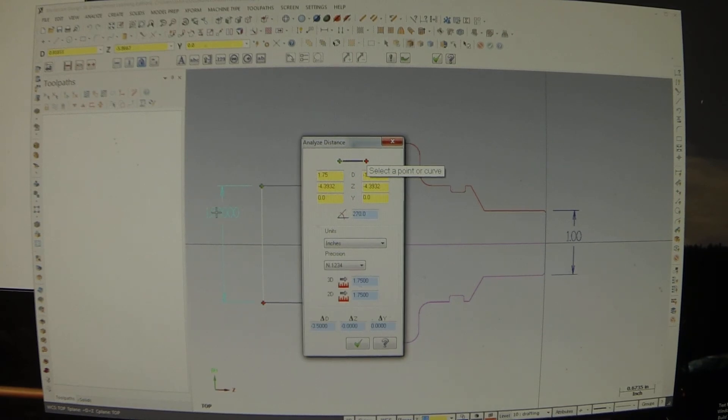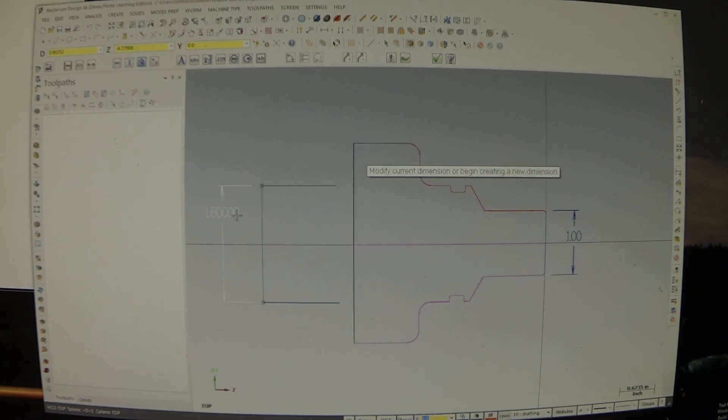So why the hell does this smart dimension say 1.8? Now, it doesn't matter.